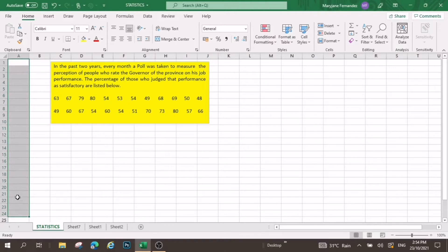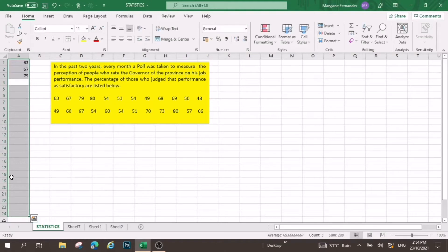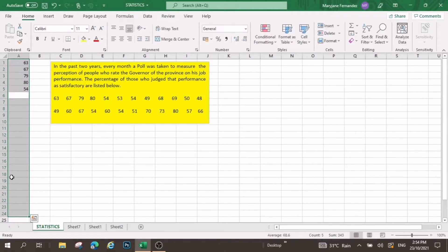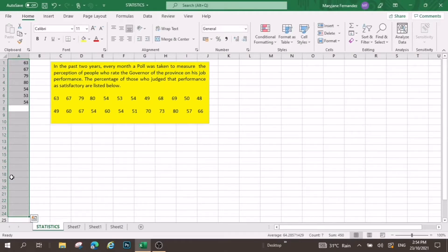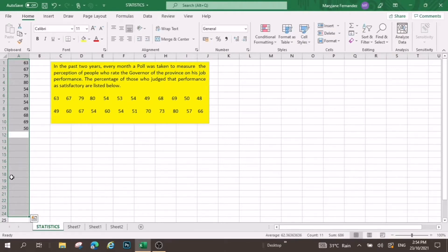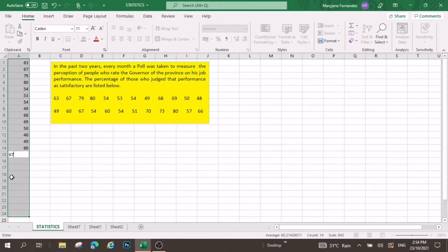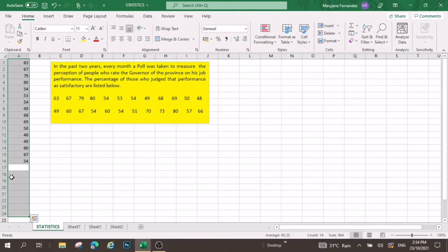So we are going to type everything here. Since this is good for two years, it will be 24 data. I just highlighted this one so that I can limit my entry up to the 24th data only. So we have 49, 60, 67, 54, 60.